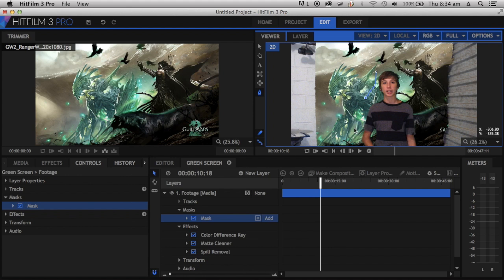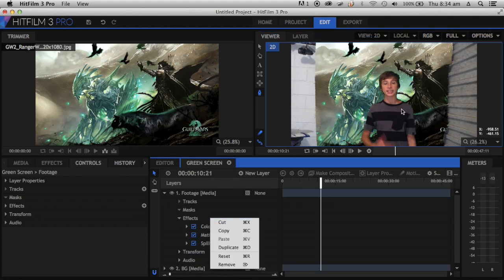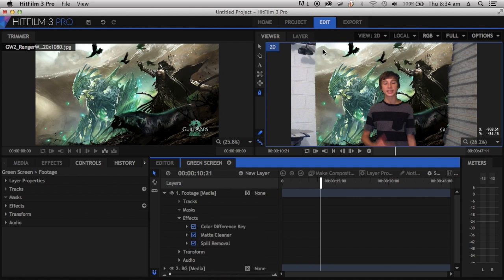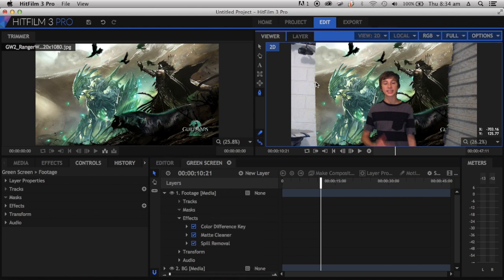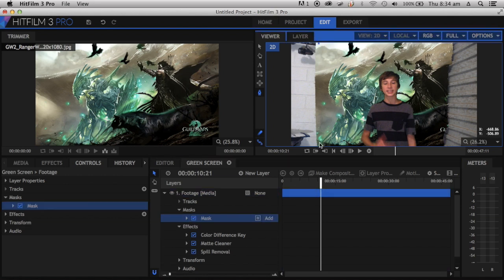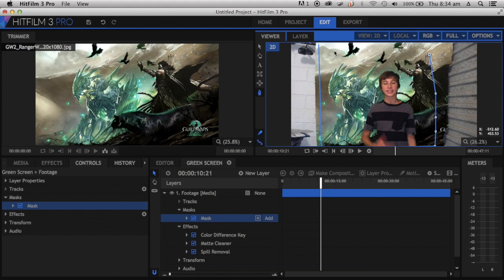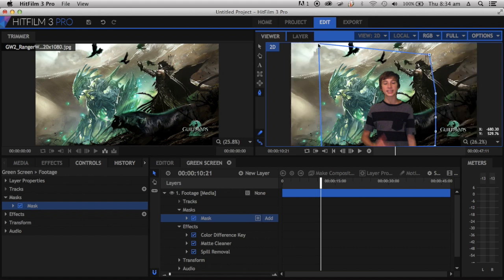But I'm not actually going to do it around me because I move a lot, so I'm just going to do it around the good parts of the green screen. Get it right and start keying it out.